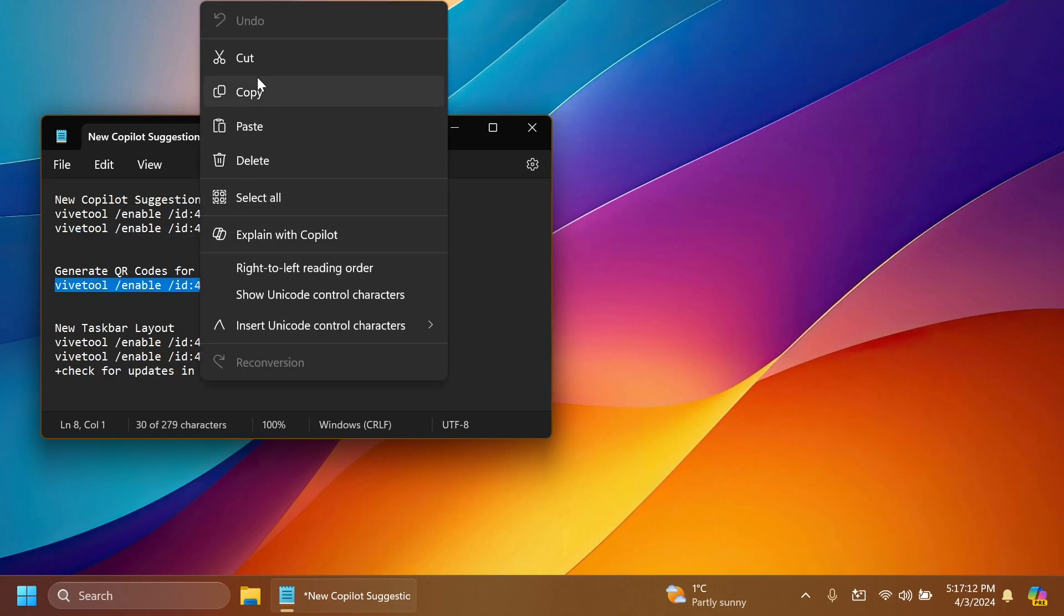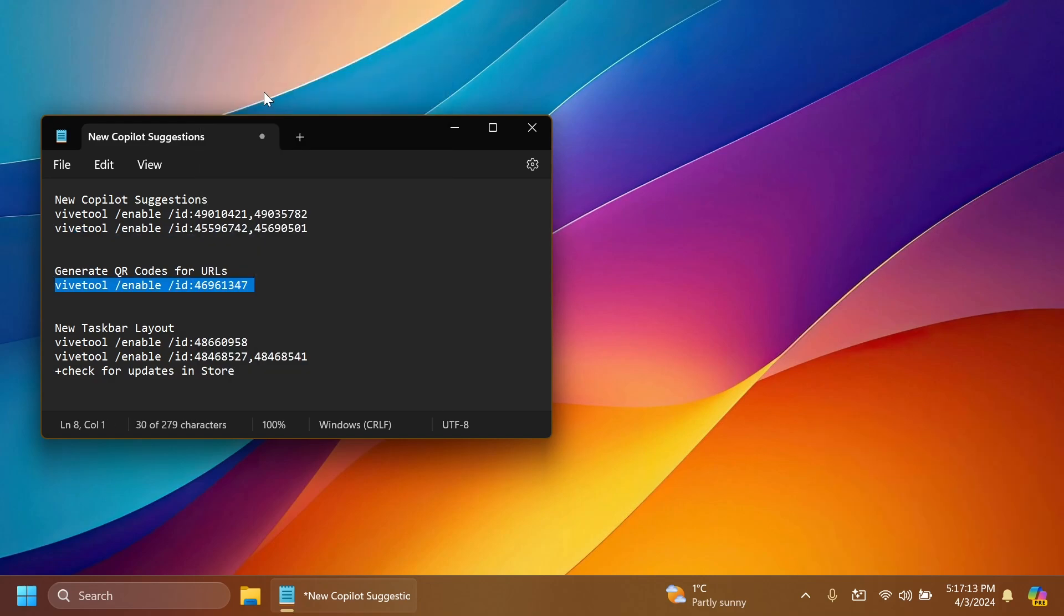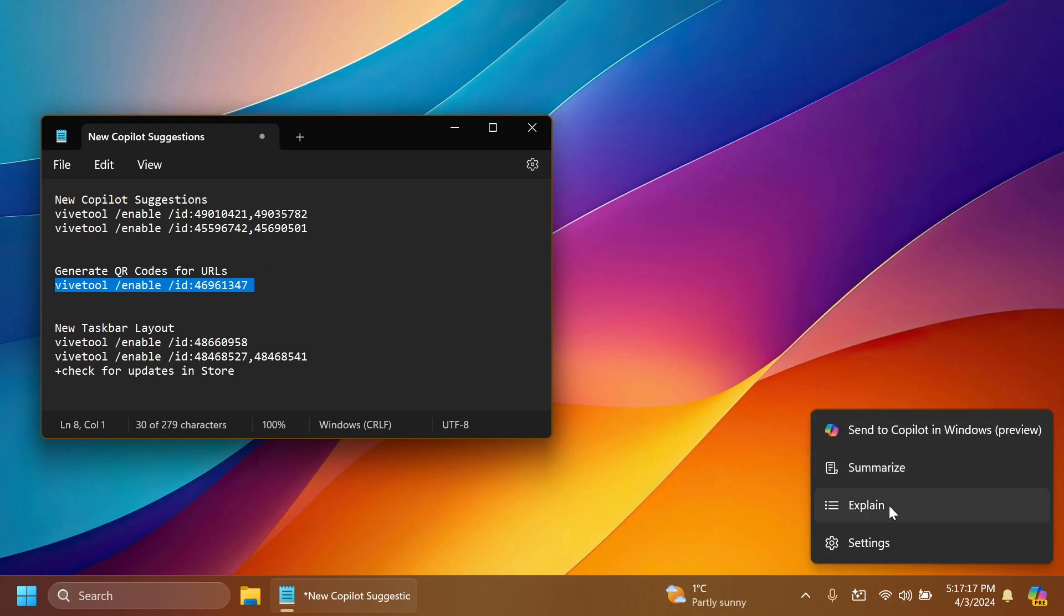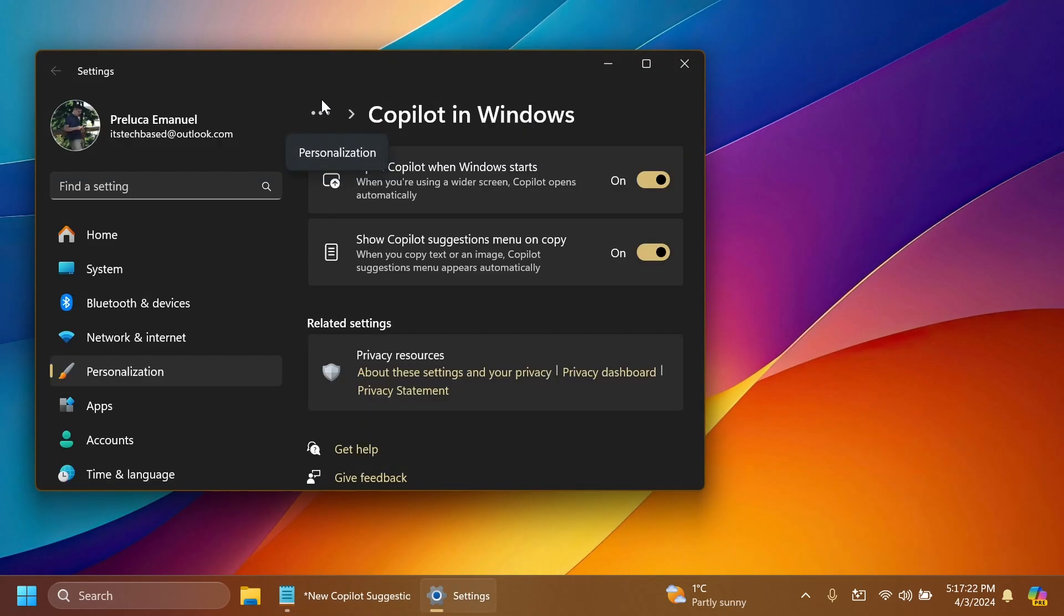I think this new menu is pretty interesting and useful but it appears every time you copy a text so that could be annoying sometimes. If you go to settings, basically inside settings, personalization, and then Copilot in Windows, you have the ability with this new option to disable this new suggestion menu.